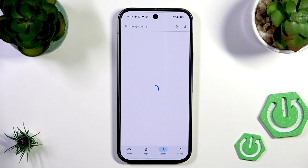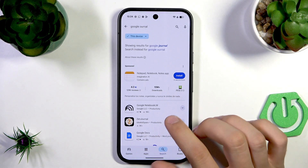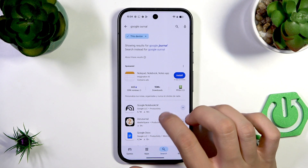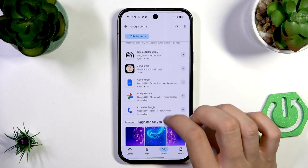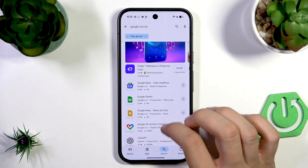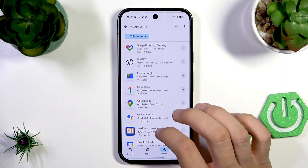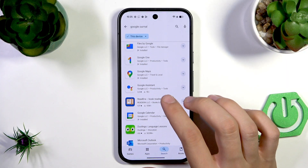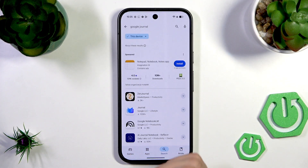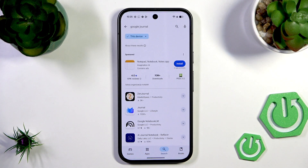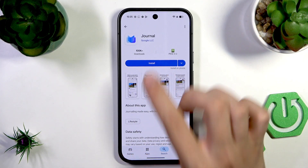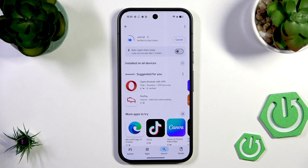Searching 'Google Journal' — as you can see we have Google NotebookLM, Google Docs, Google Photos, and every other thing. We have to search specifically for the journal. Here, as you can see, we have Google Journal. I can see 'Journal by Google' — I'll tap Install here.